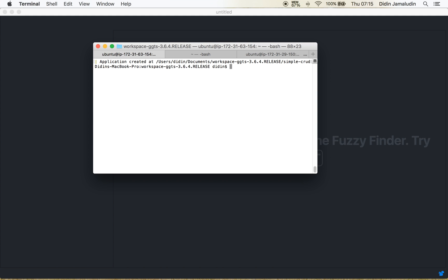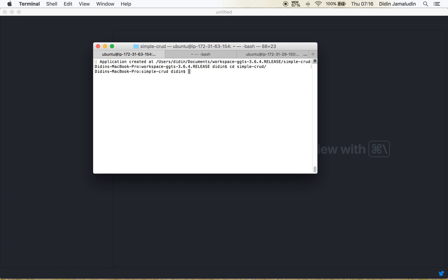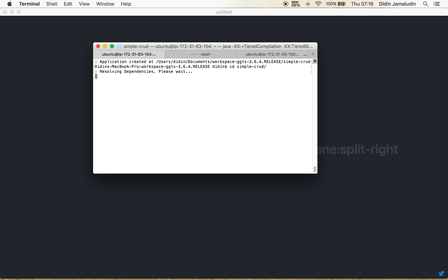Okay it's done. And now you can go to the currently created new folders. And for using interactive Grails console, you just type grails. It takes some seconds to wait. Okay it's done.